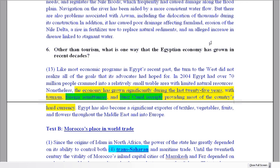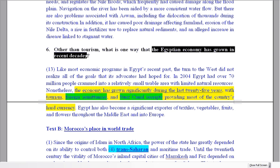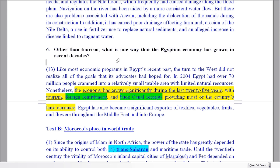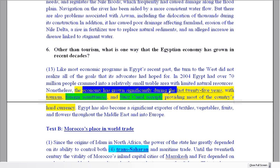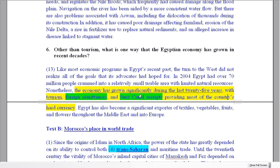And now on to question six. Let's take a look at what this means — 'other than tourism.' What is one way that the Egyptian economy has grown in recent decades? Let's think of this as a statement: the Egyptian economy has grown in recent decades. The last 25 years — 'recent decades' has a similar meaning to 'the last 25 years.'